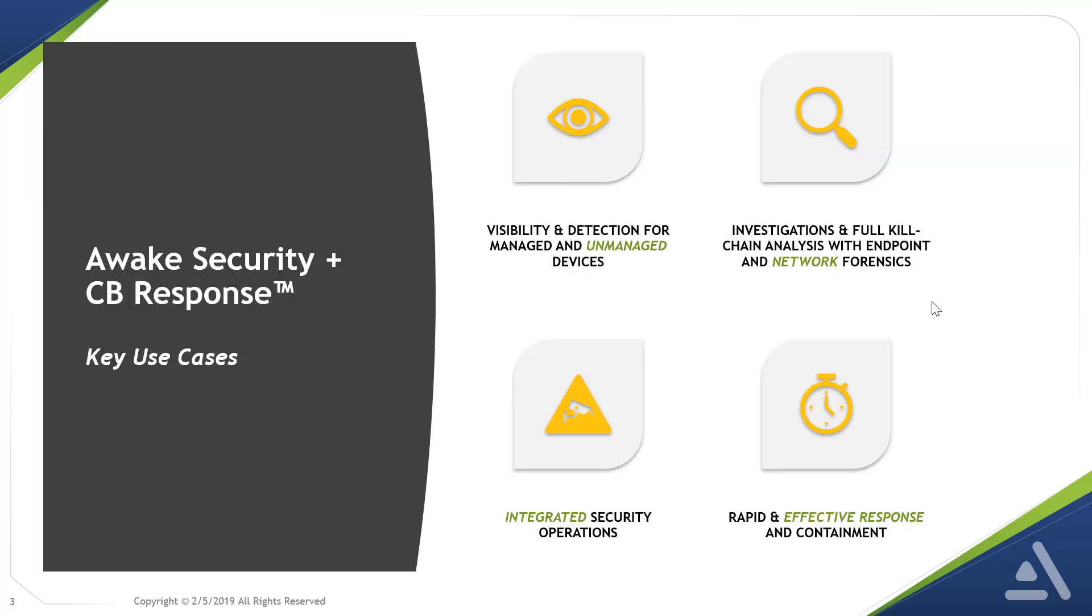Before we jump into a demo, let's discuss the key use cases enabled by this integration.